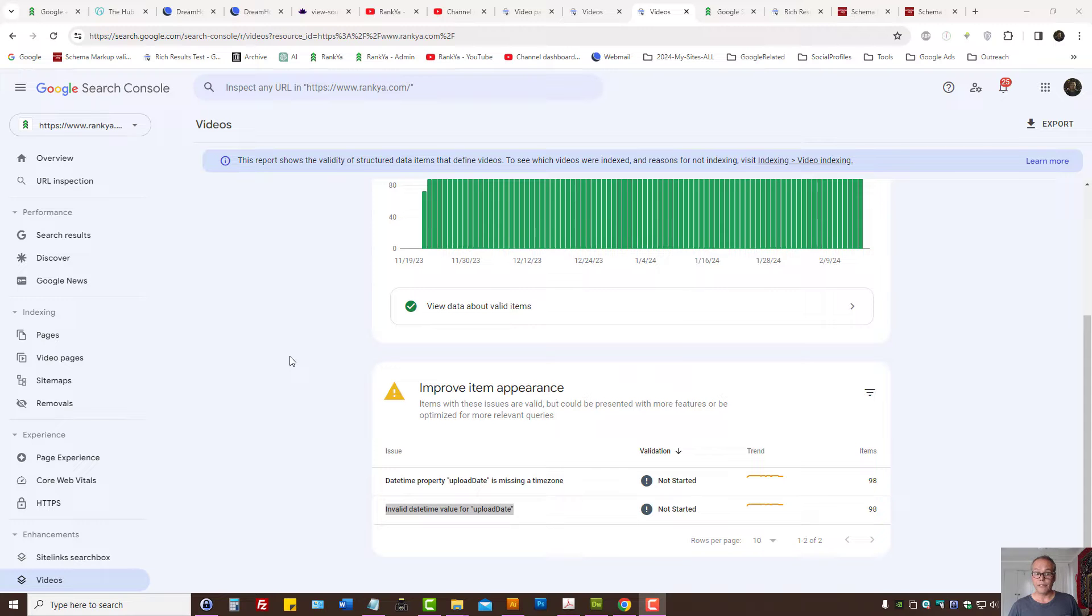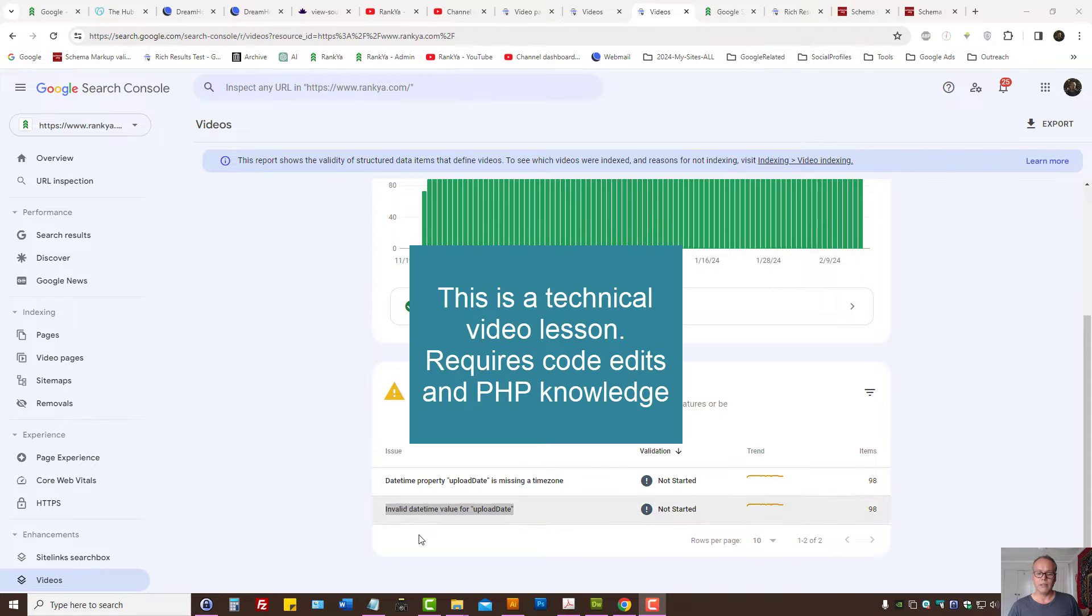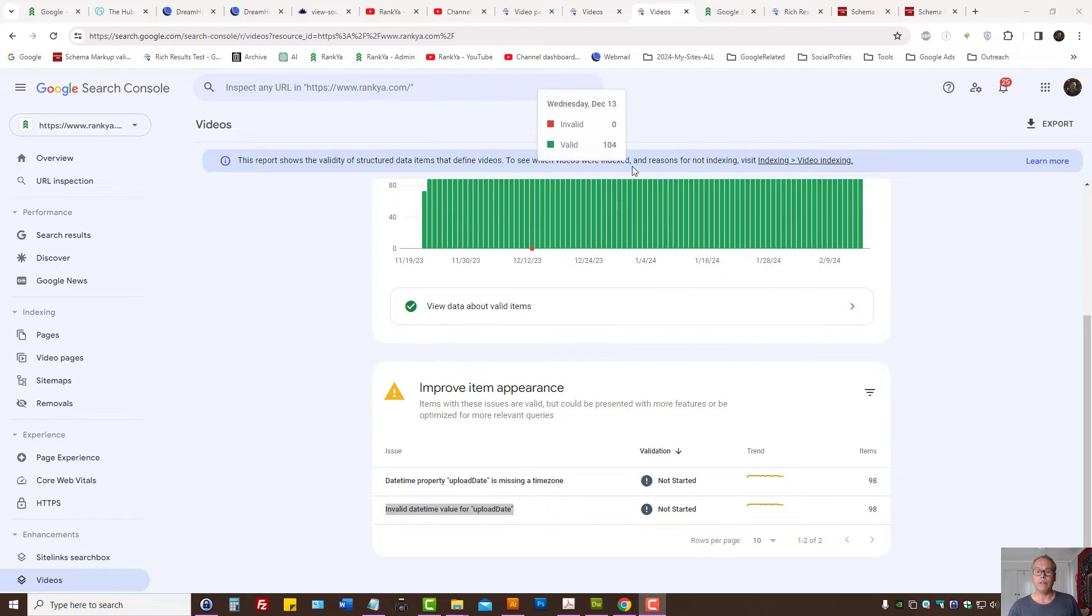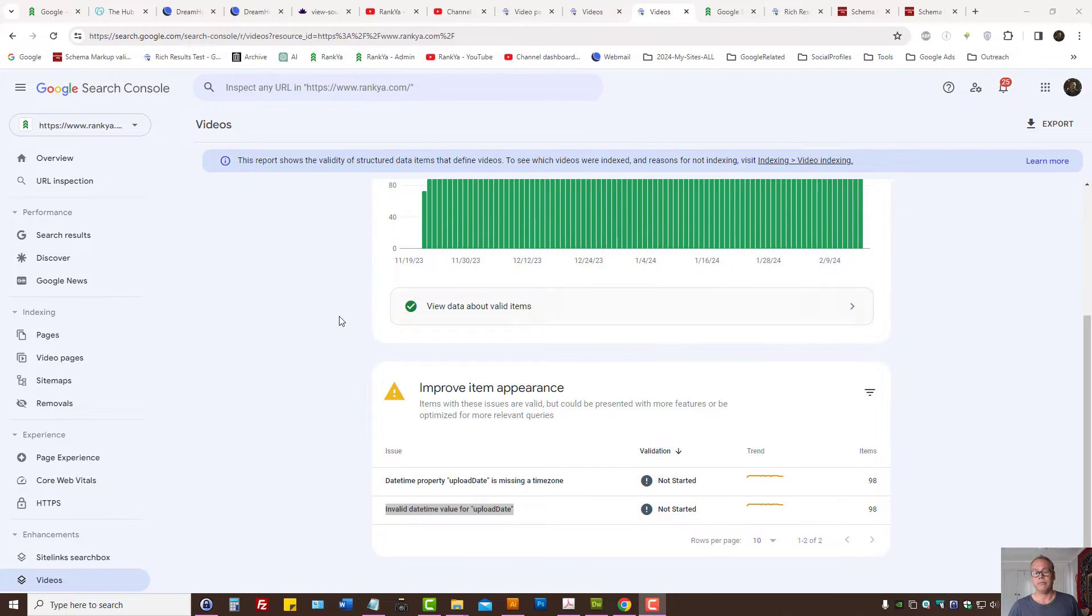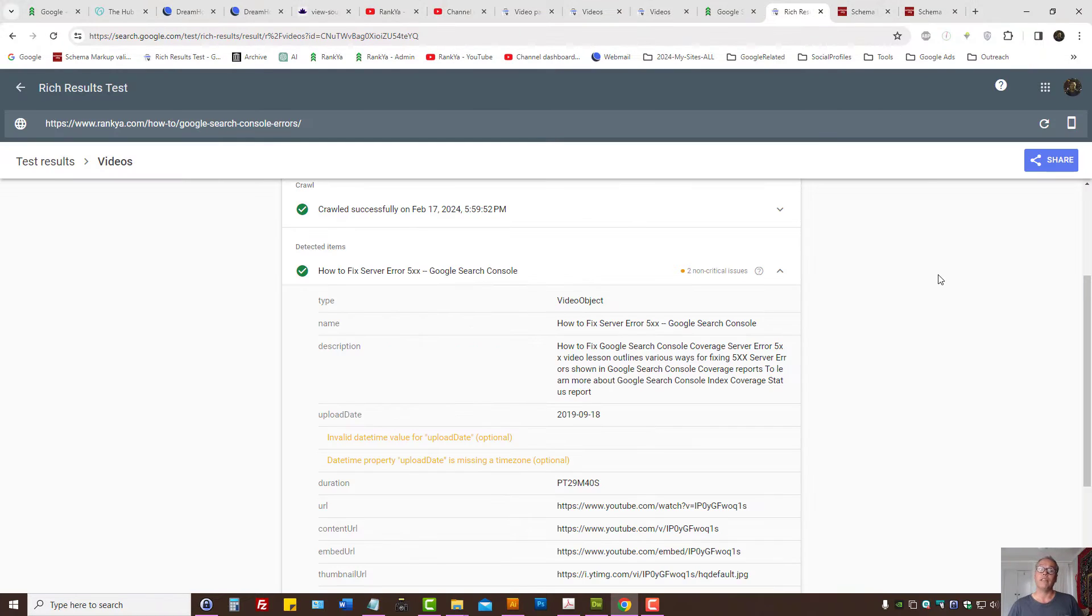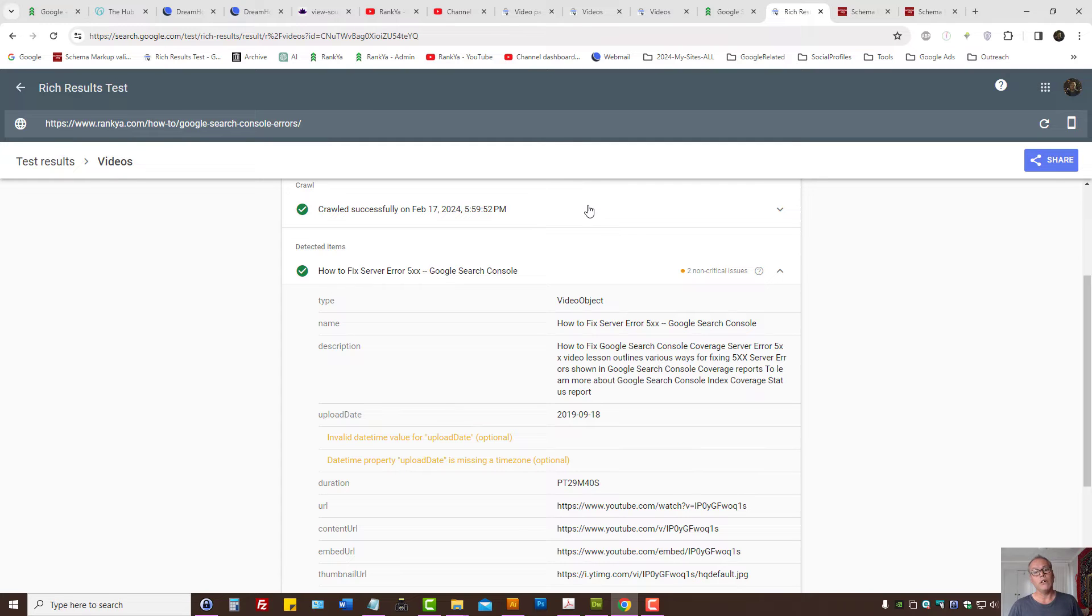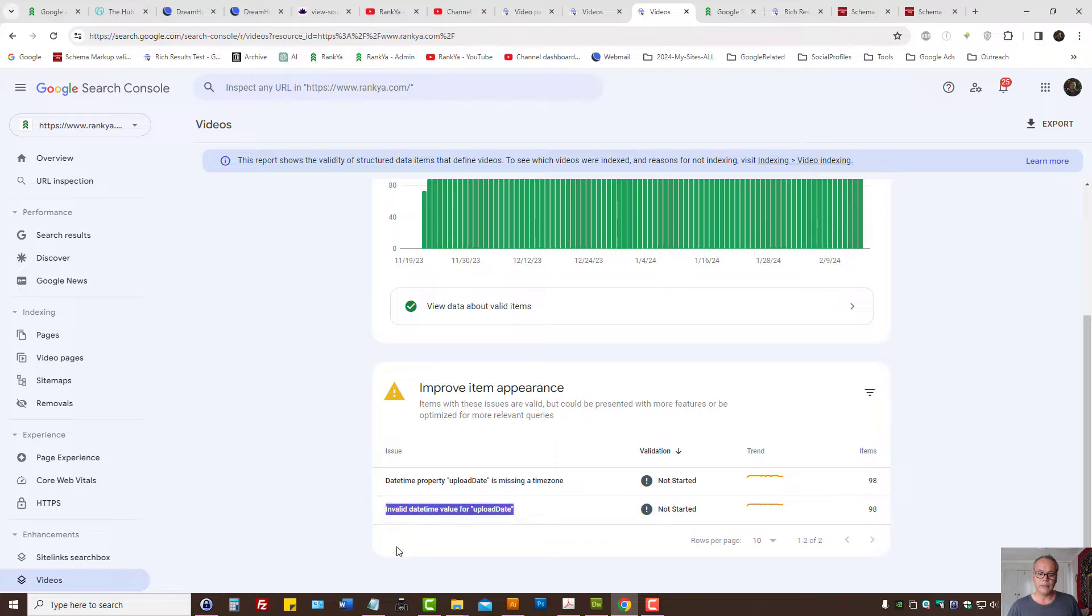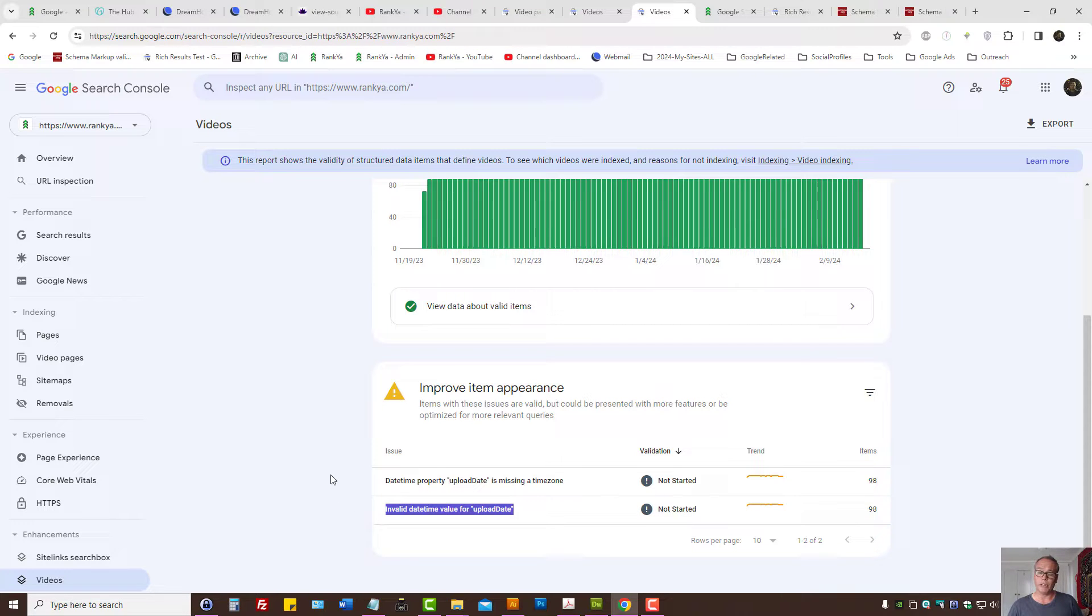How to fix invalid datetime value for upload date for video enhancement reports. If you're using structured data and would like to take advantage of Google rich results for your videos and you have this issue, I'm going to show you how to fix it and what this area is all about.